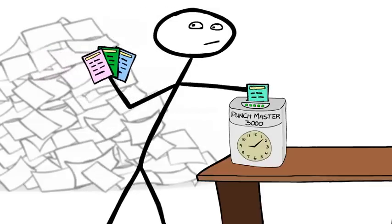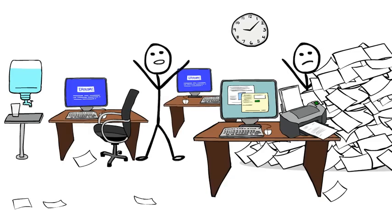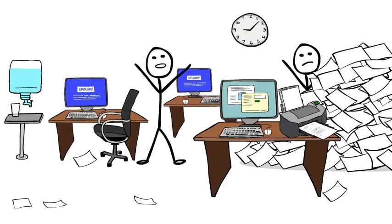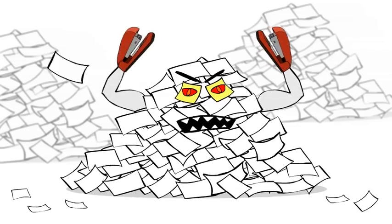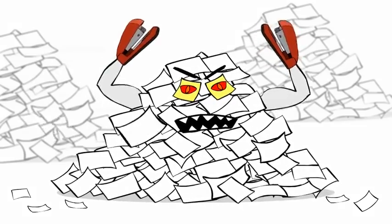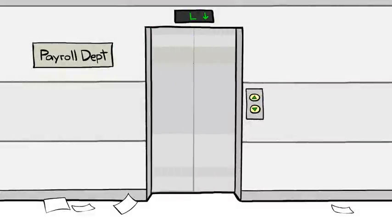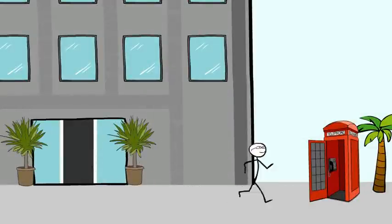Your payroll has an evil villain: a growing mountain of paper. But your pain is about to change.